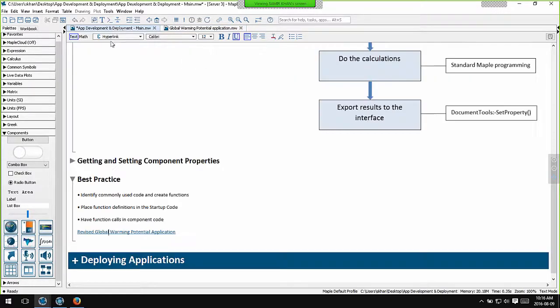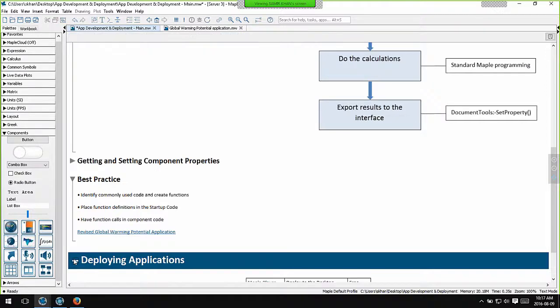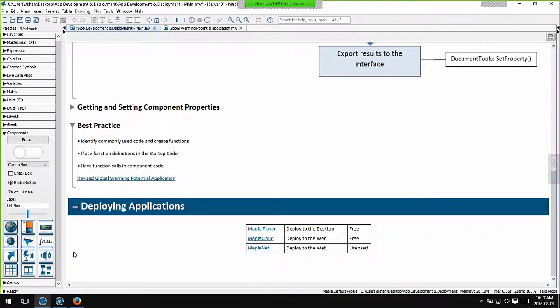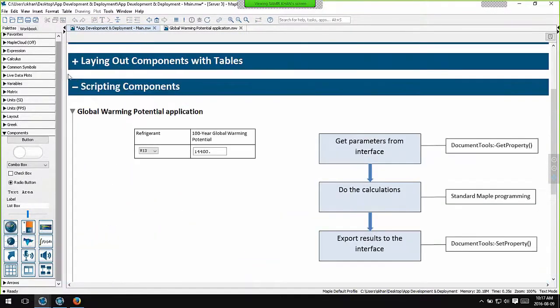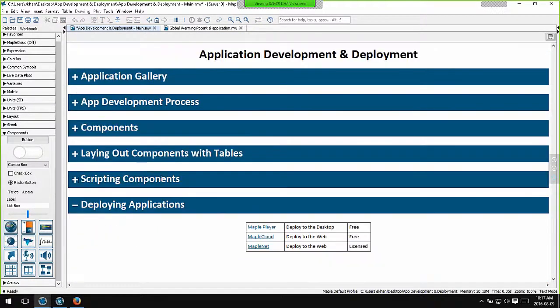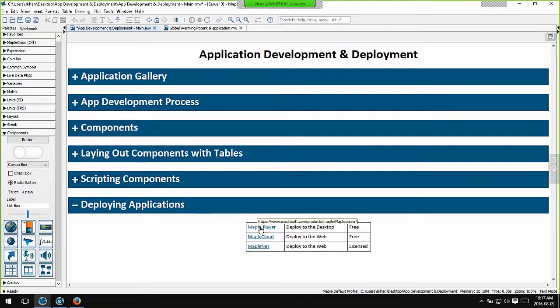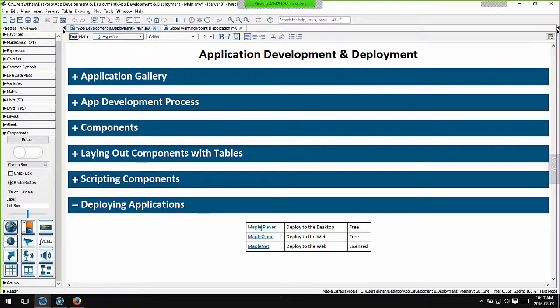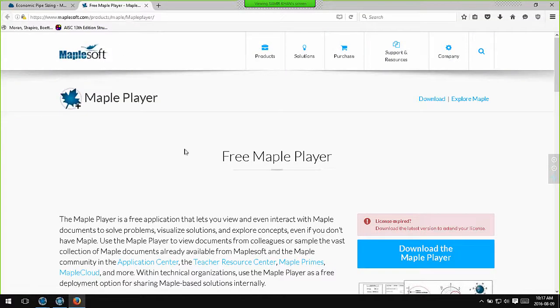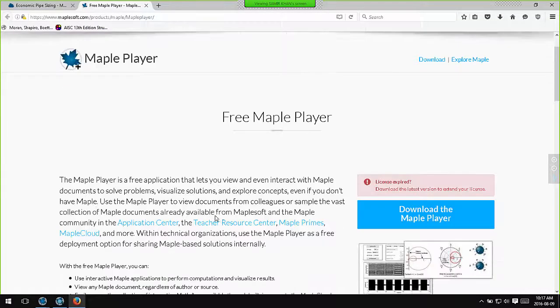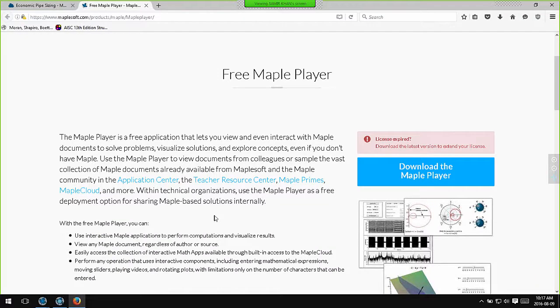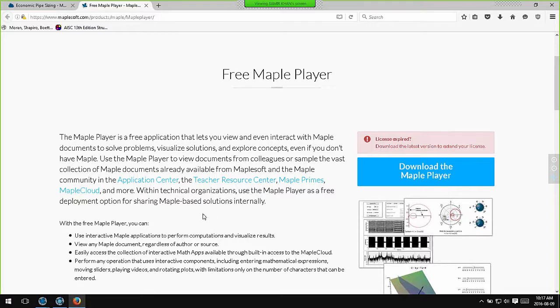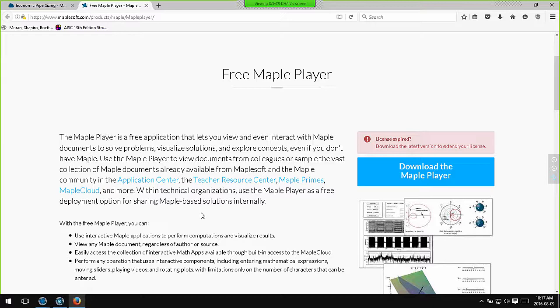Let's move on to the various deployment options available to you. I've already mentioned the Maple player. It's actually a free runtime version of Maple and it can be downloaded from this link. The concept is that you use your main license of Maple to develop interactive applications. You add in interactivity with the UI components. You can then give that application file to a colleague or a client who can interact with it using the Maple player. They can change input parameters and view results, but the application can't be changed or modified using the player. You need a full license of Maple to do that.